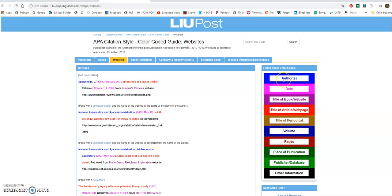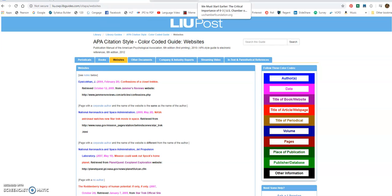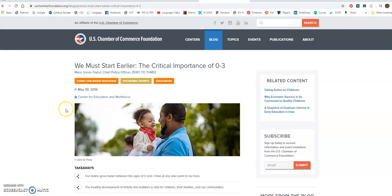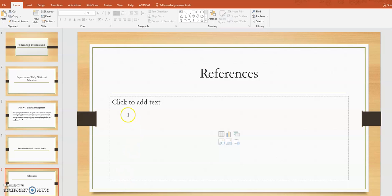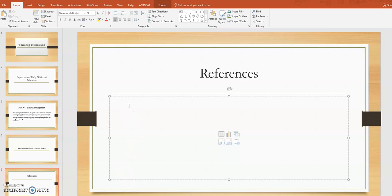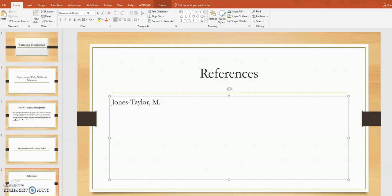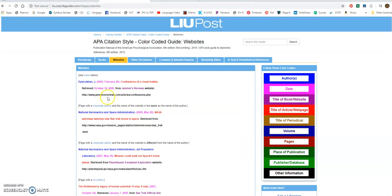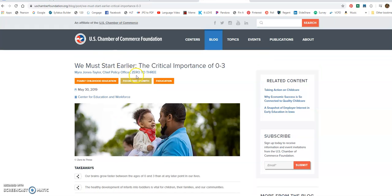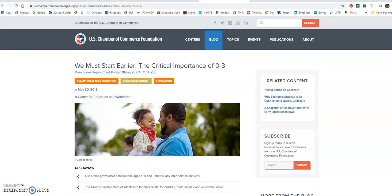So first we're in blue. So I look over here and see that is the author. So that's last name, comma, first. So I'm going to go and find that website. It is Jones Taylor M. And then I'm going to go back to the here. Next I put over here, we can see the date when it was published. So I'm going to go back to my website and see, this was published in 2019. I'm going to put that in parentheses.